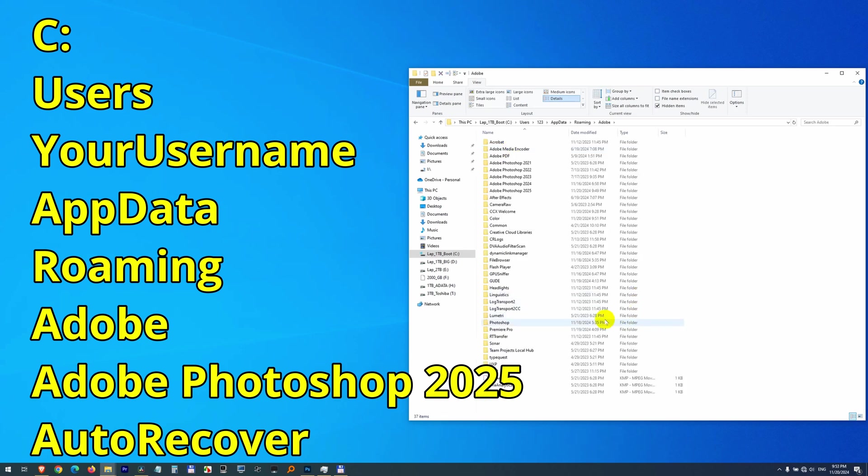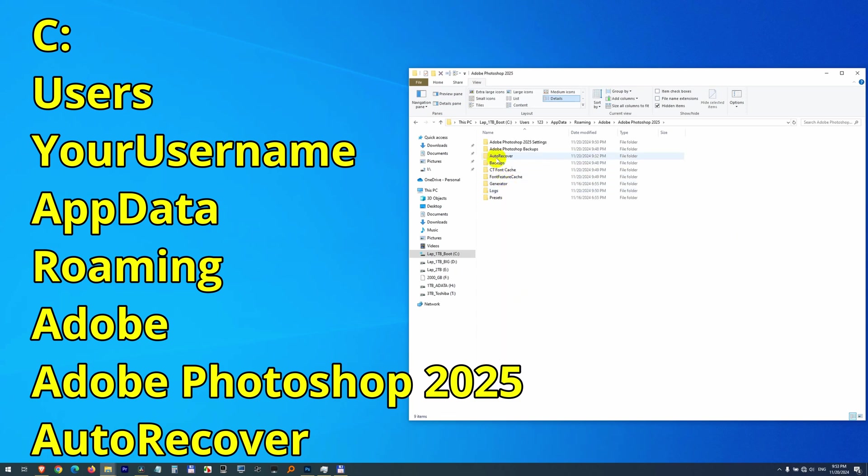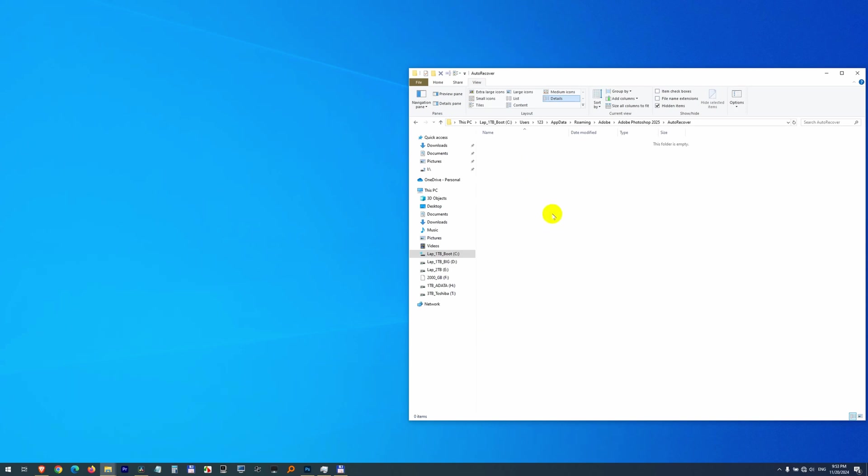Now here, not Photoshop, but Adobe Photoshop, Auto Recover, and in this folder you should see the auto saved file.